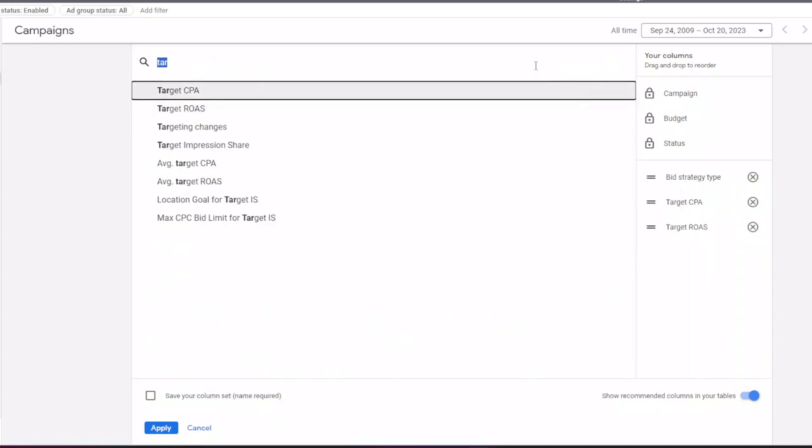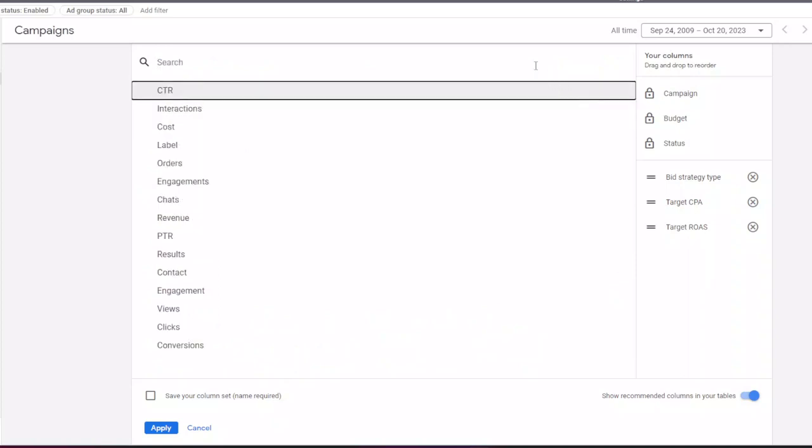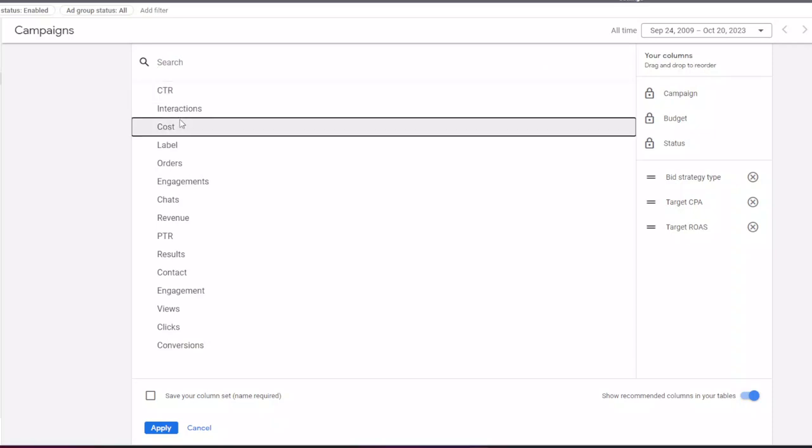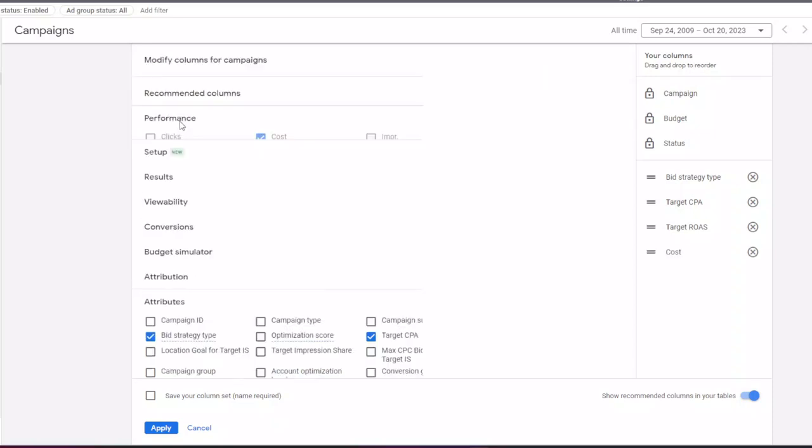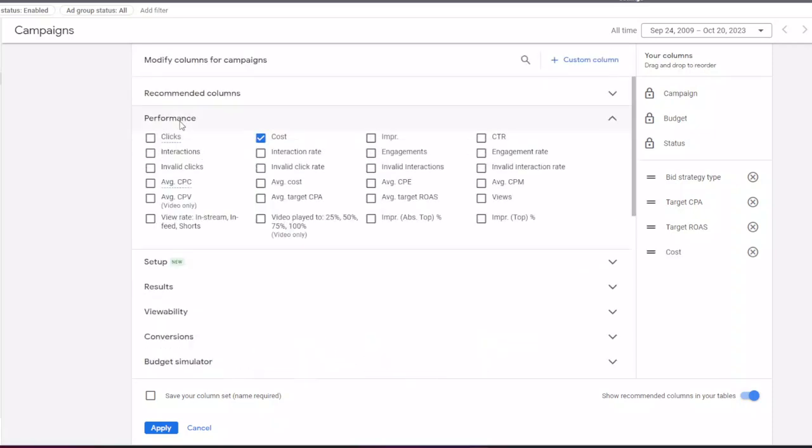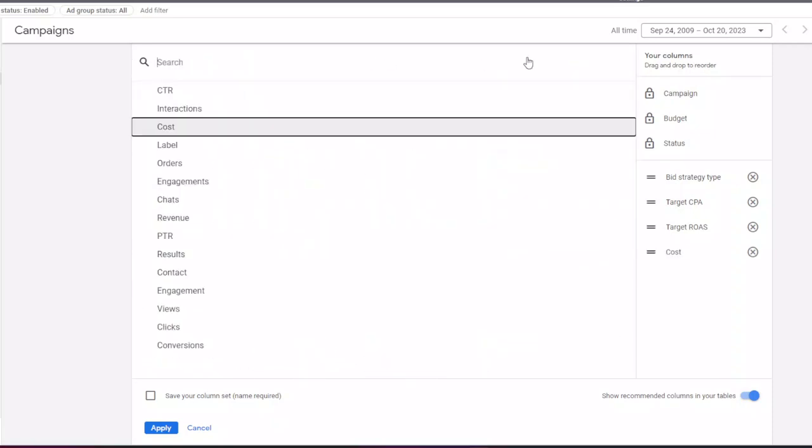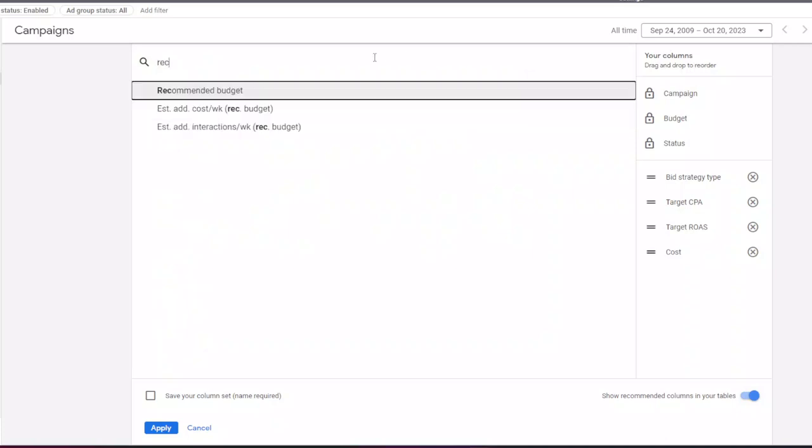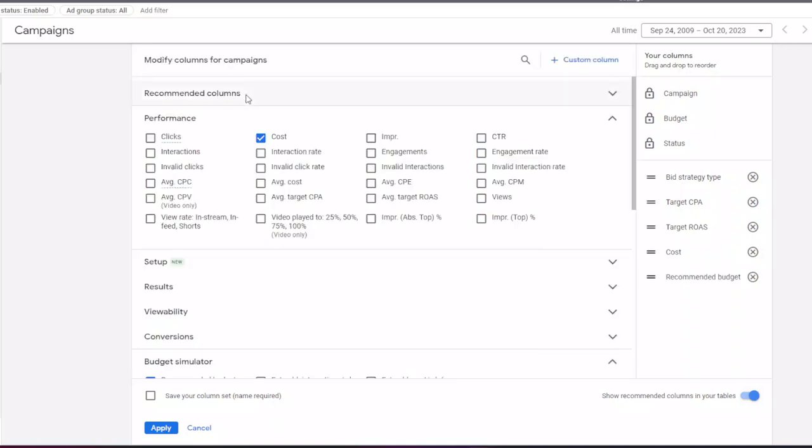Then I add a column for cost to track the spend of my campaigns, then a column for recommended budget. This is useful if my campaigns are limited by budget and sometimes Google recommends a new budget to apply.